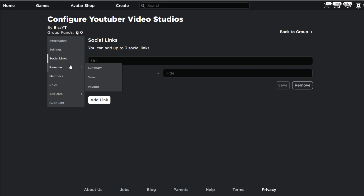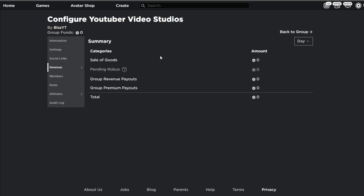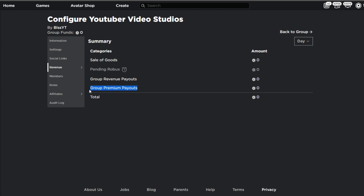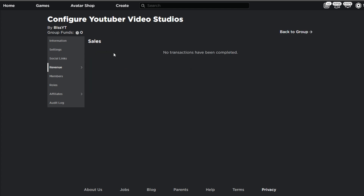Next we're going to tackle the revenue tab. The summary shows all revenue for your group — you can check it by day, week, month, or year. You have sale of goods, pending Robux which will be delivered in three to seven days, how much you've paid out, and group premium payouts. The sales tab will show anything sold — shirts, game passes, or anything sold from the group.